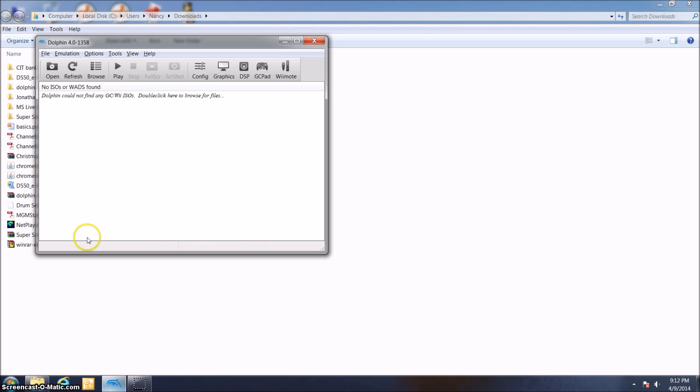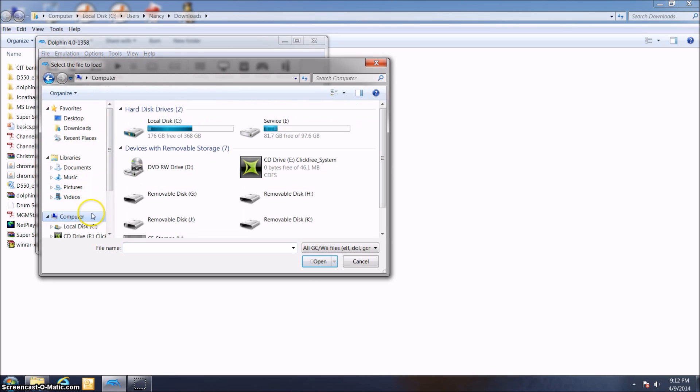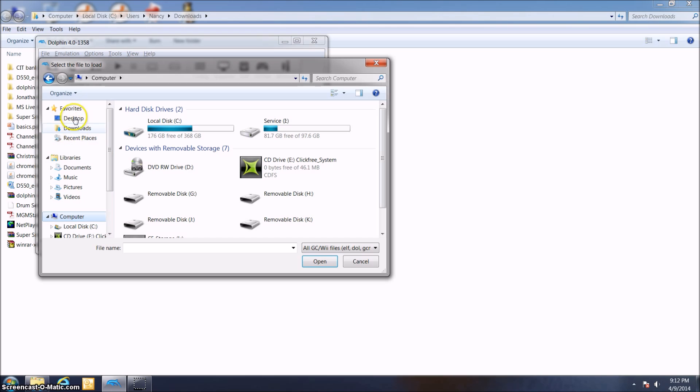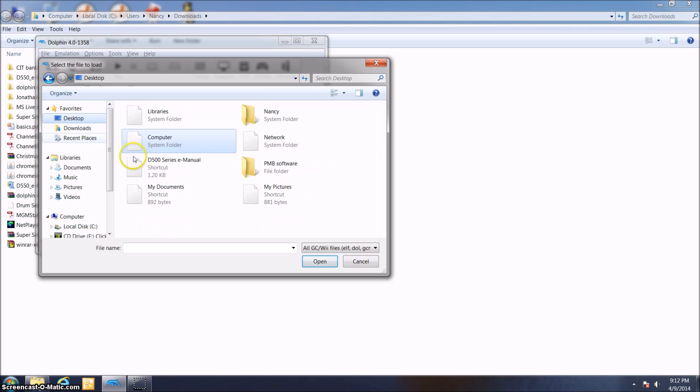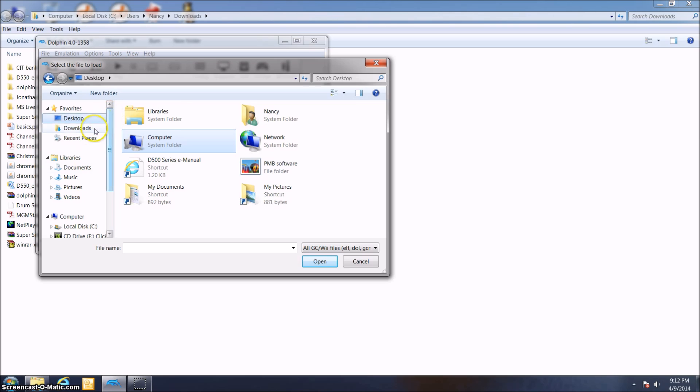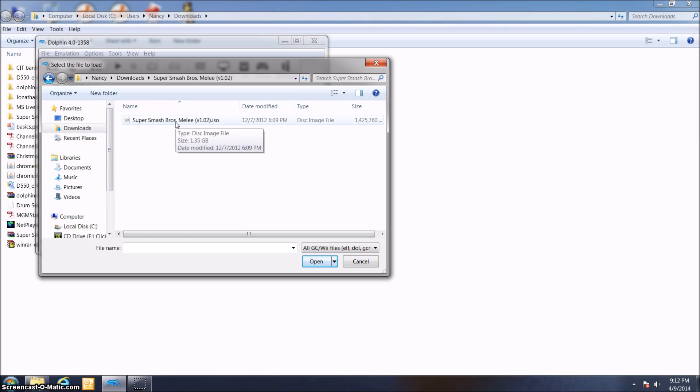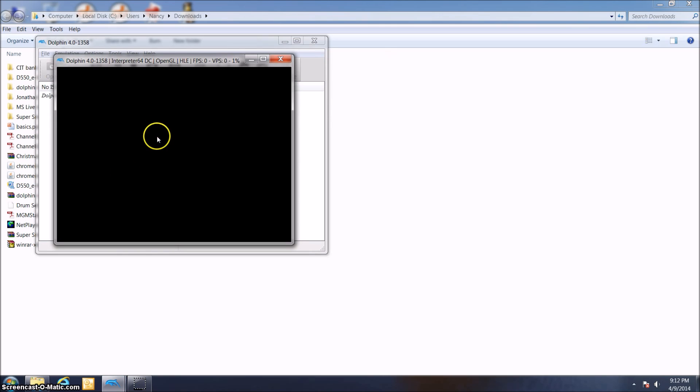just click the little open thing right in the top left corner. If you go to computer or desktop, basically you just find where you put the folder. In my case, I put the folder in downloads under Super Smash Bros. Melee version 1.02. Here we go. It is now opening in Dolphin.